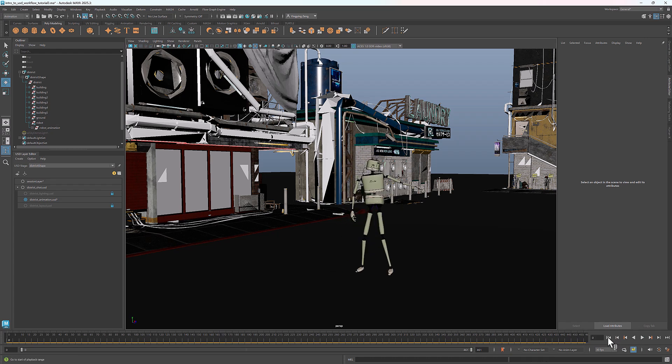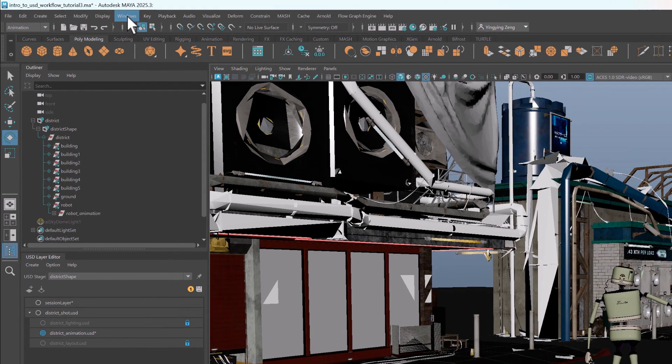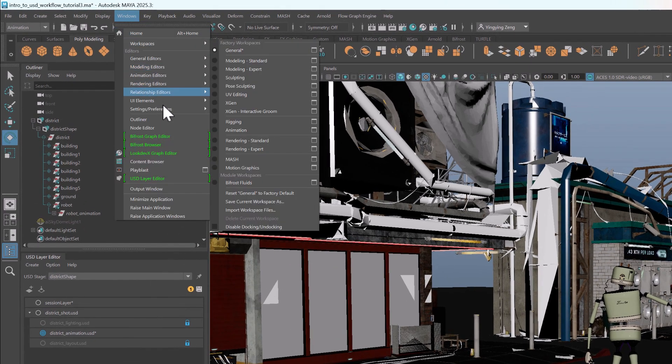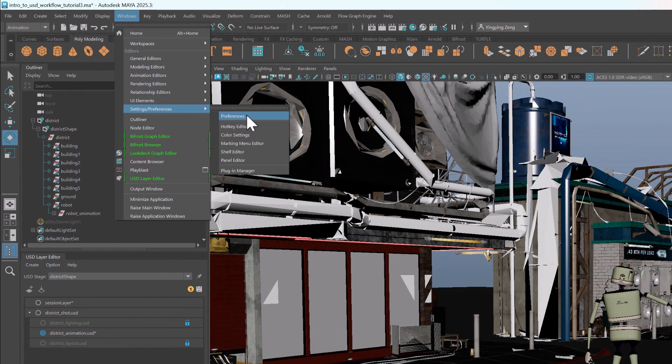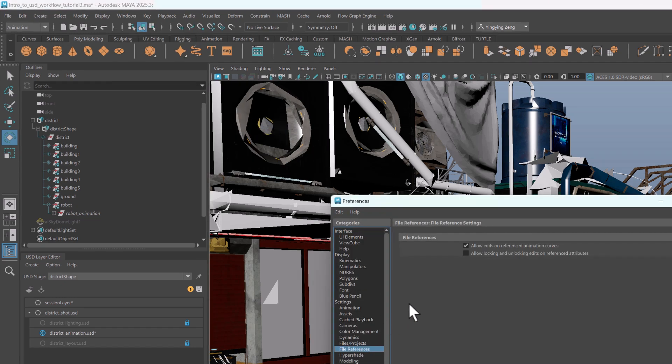Now let's see how to edit a referenced Maya animation in USD. To enable editing a reference animation, go to Windows, select Preferences. Under File References, make sure that the first option, Allow Edits on Reference Animation Curves, is selected.